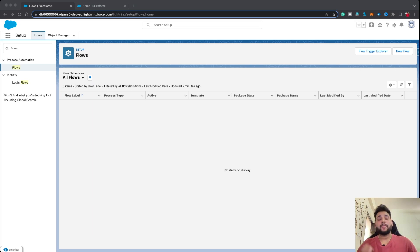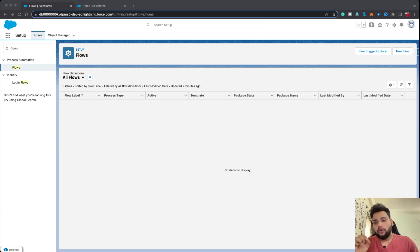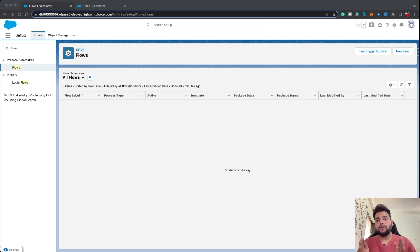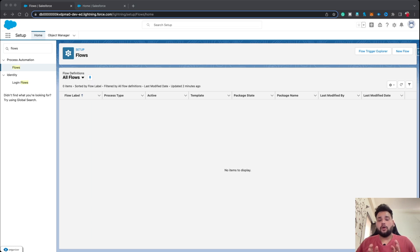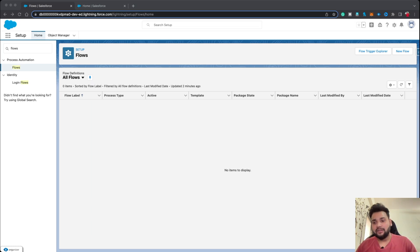If that task is related to an opportunity, then you need to copy the opportunity data and the related account data. So let's say you are creating a task for a particular opportunity, and that opportunity is also related to a particular account. On the task, we have two custom fields: Opportunity Amount and Account Annual Revenue. We need to populate these two fields whenever we create a task on an opportunity.